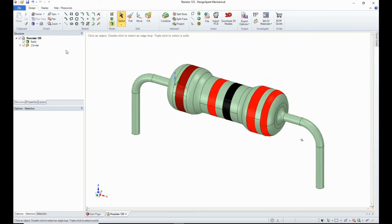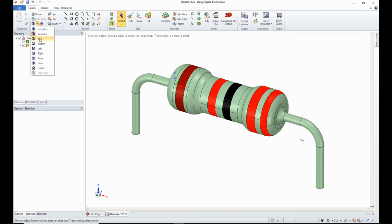And then over here in the orient panel, there is other ways of moving it to set positions. So you've got the top, bottom, left, right, front, back and home.